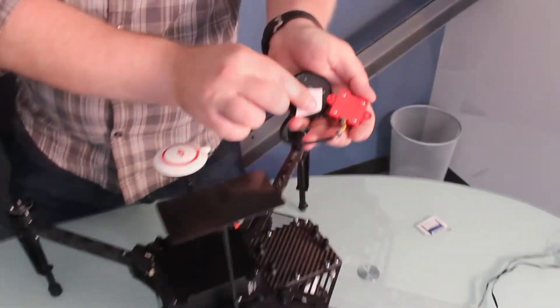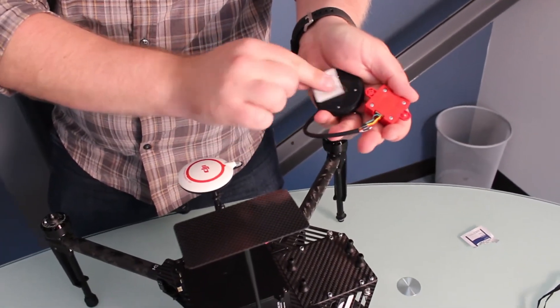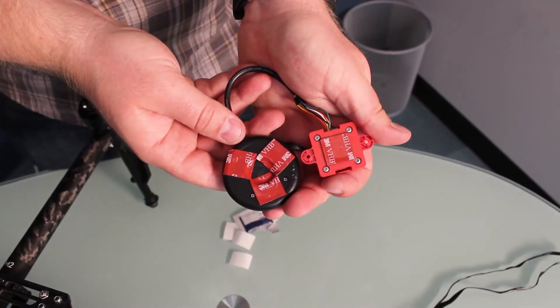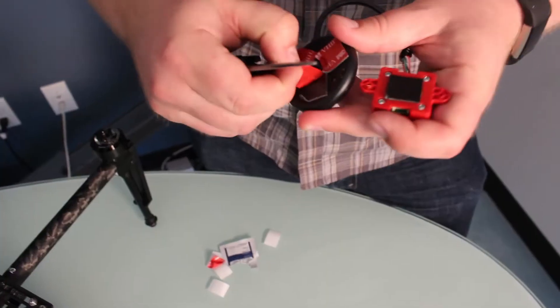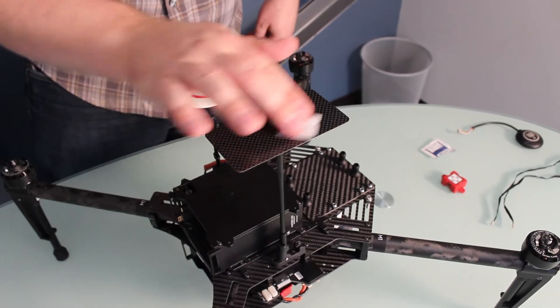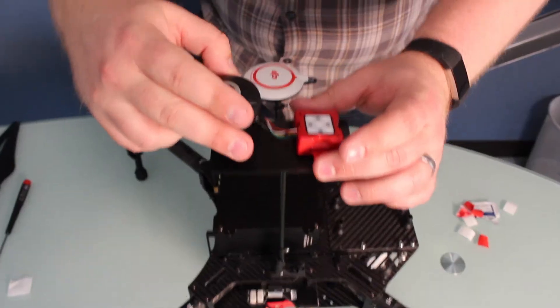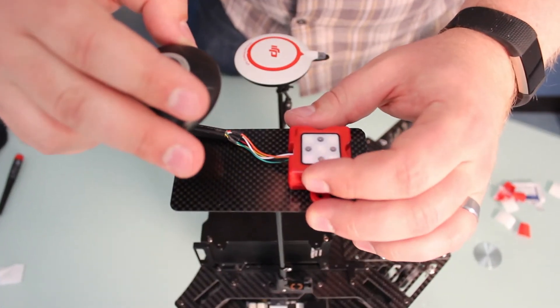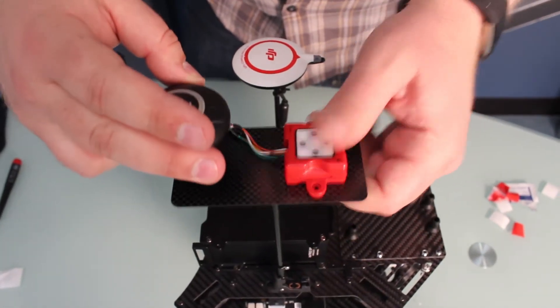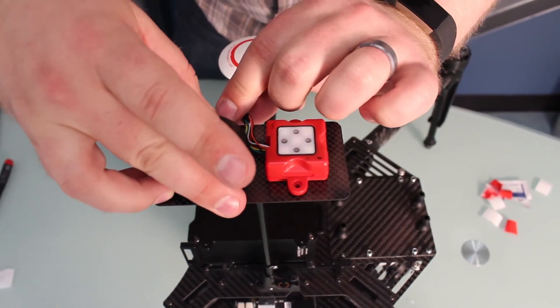Using the included VHB tape squares, secure the DLS and GPS to the mounting plate as shown. Make sure that the arrows on the DLS and GPS are both pointing forward toward the direction of travel.